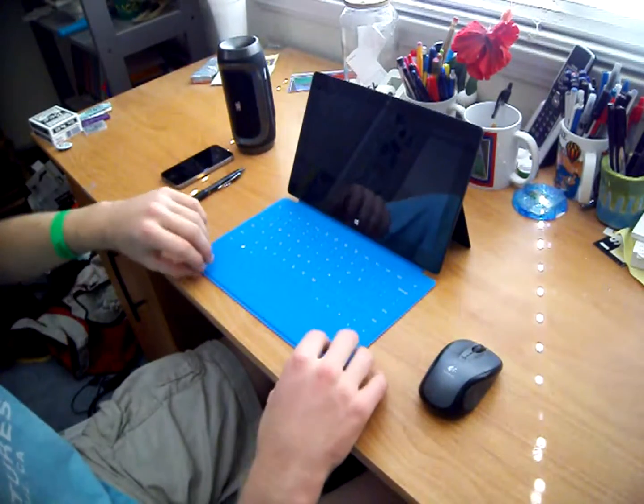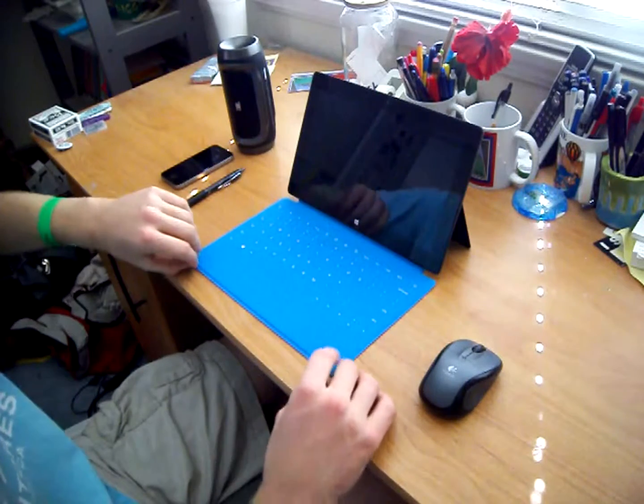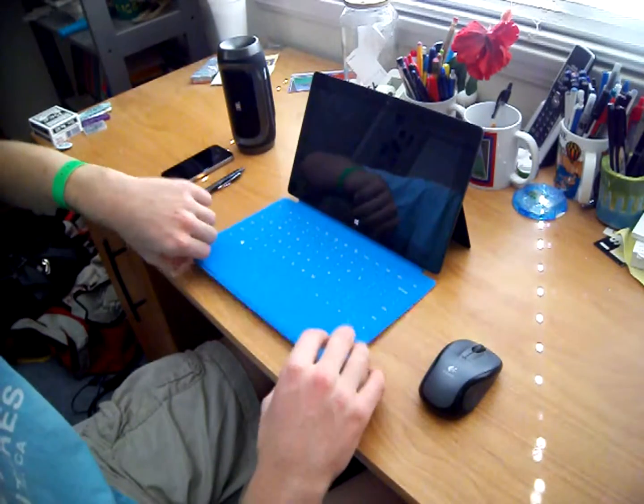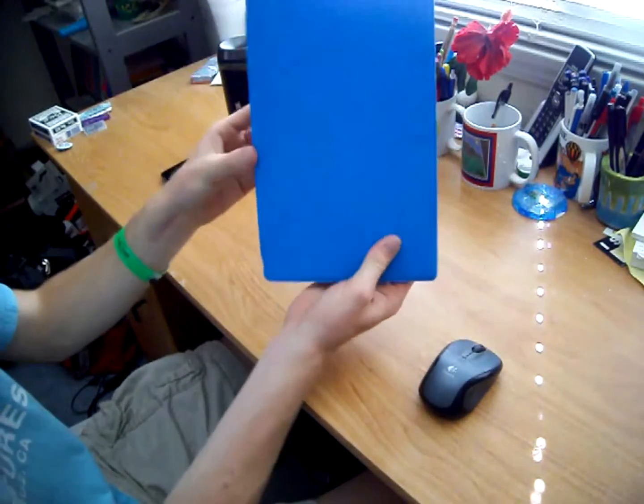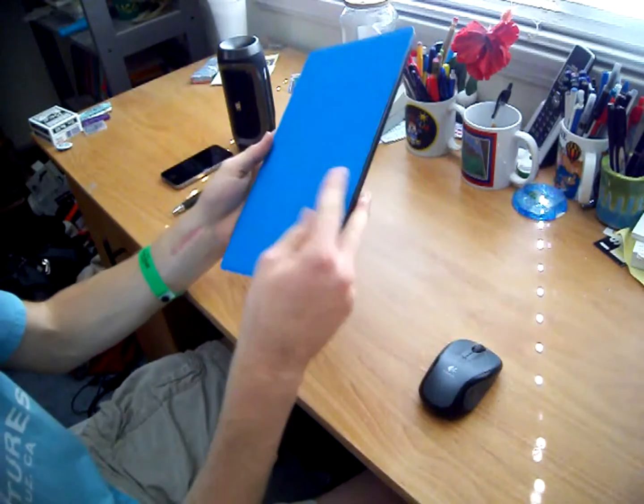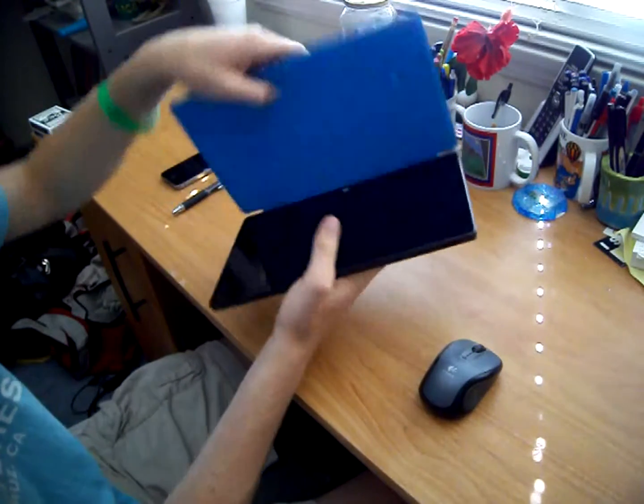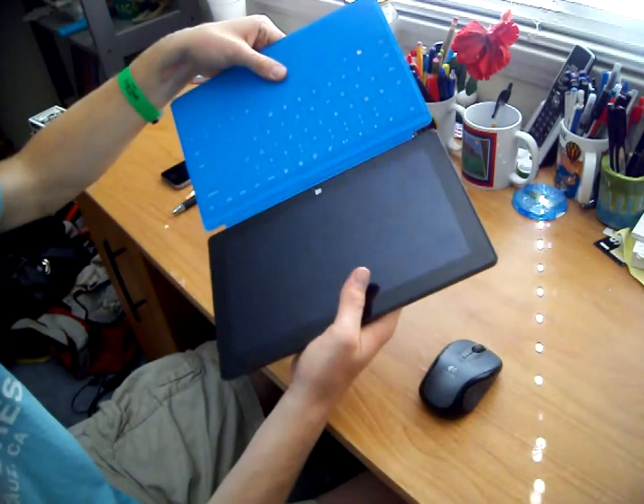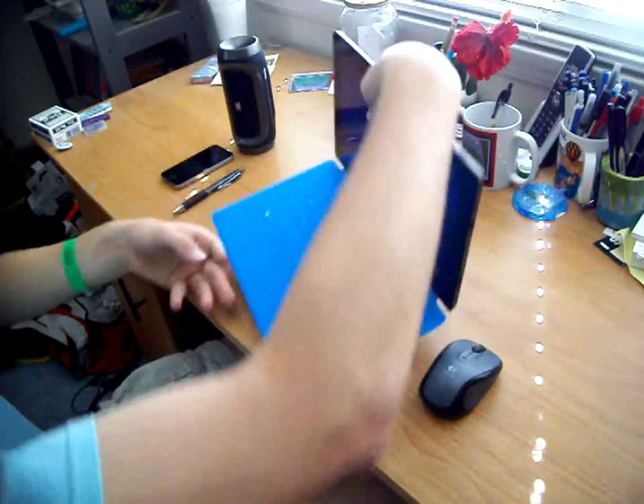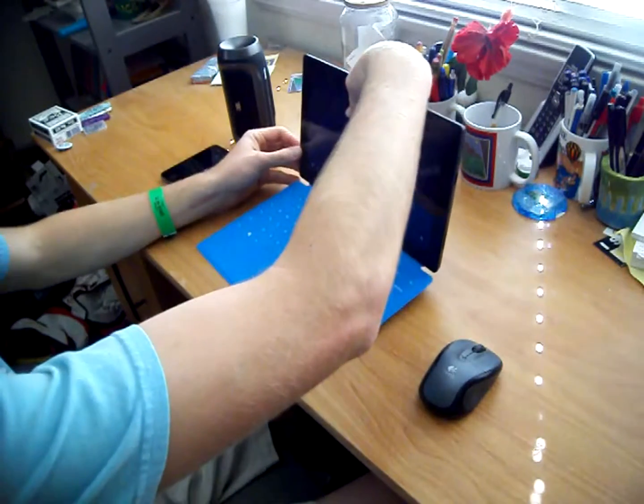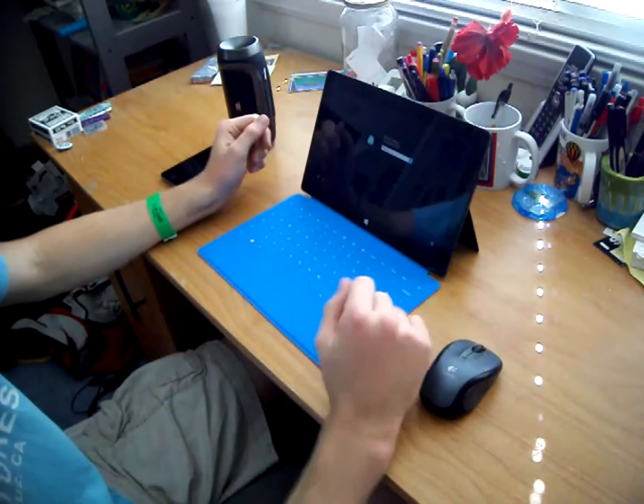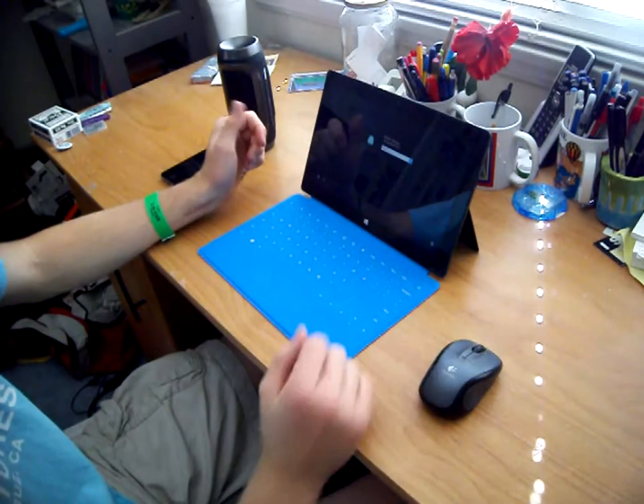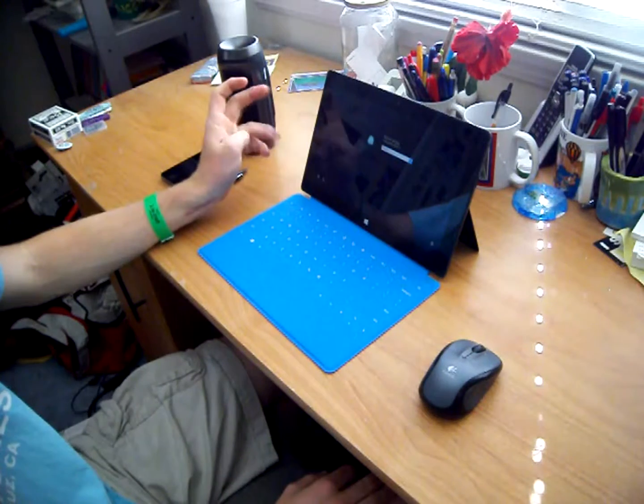So this thing, I've had this thing for maybe eight months now, and I have never had a problem with it falling off or anything. It sticks on there really well. I'm pulling, and nothing's coming up. So that's good. And yeah, so let's get to the typing portion of this.